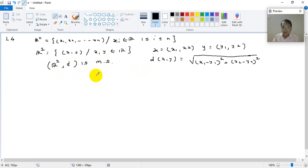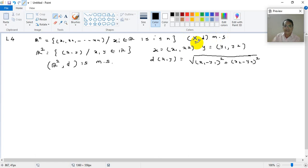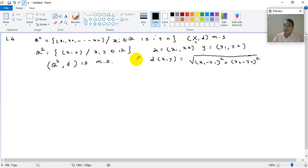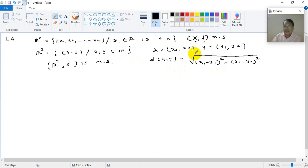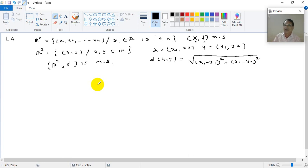Whenever we are learning metric topology, any function D from X cross X to R — where the underlying set is generally X — gives a metric space (X, D). That underlying set X can sometimes be R, sometimes R2, sometimes Rn, sometimes continuous functions on closed intervals [A, B], or it can be a set of sequences. The contents of X may change, and D is also any function; it is not always the usual distance.